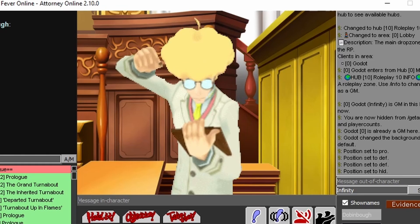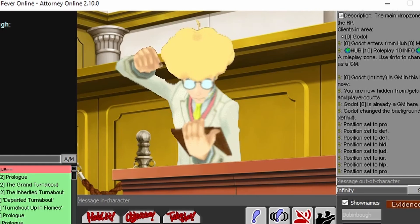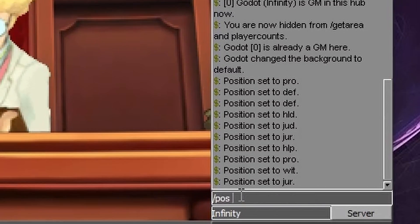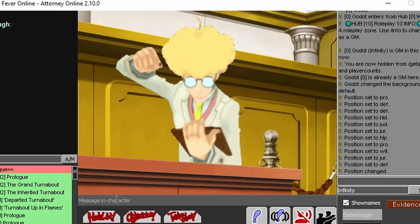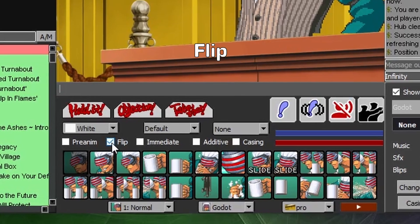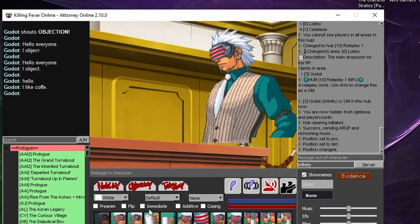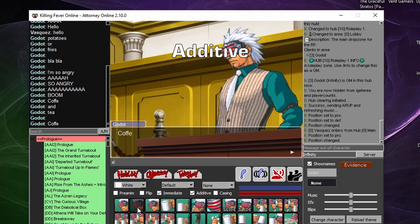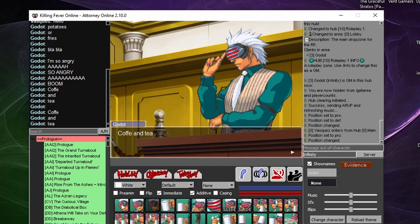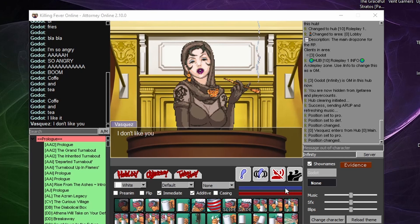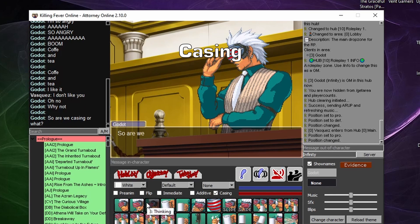In AO by default, there are 7 positions that a character can appear on in an area. To change between them, you can use the position drop-down menu or type the OOC command slash pos and add the position you want to change to. Pressing the flip checkbox lets you flip a character's sprites horizontally — this is useful if you want to use a prosecutor character as a defense and vice versa. The additive box allows you to add text to your last written message instead of creating a new one, though the messages need to be continuous, since any interrupting message will cause a new message regardless. There is also a casing checkbox which allows you to get casing notifications, though it is rarely used depending on the server. Alternatively, case roles may be announced in OOC chat or the server's Discord.